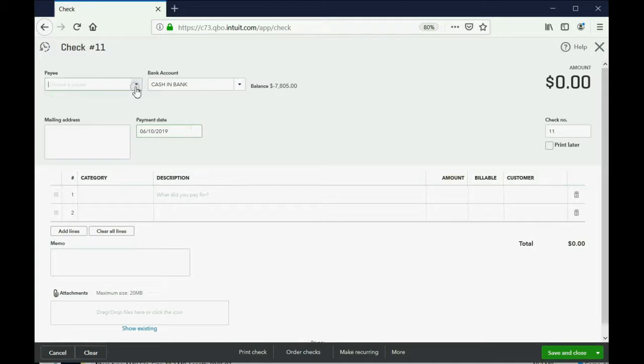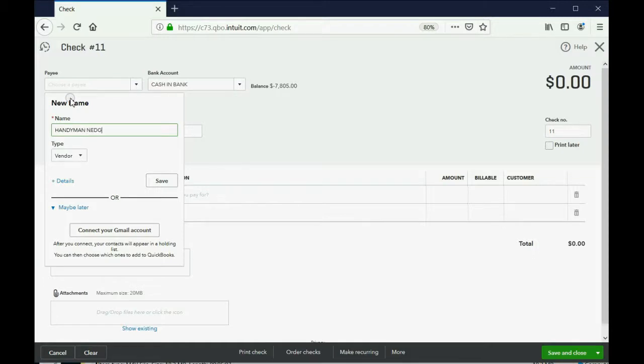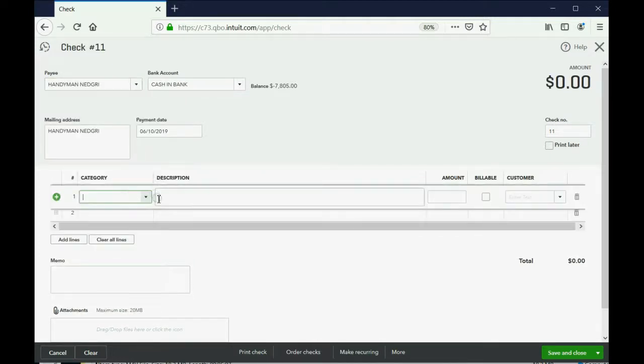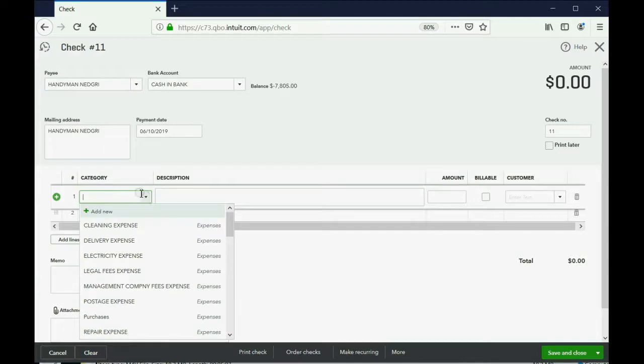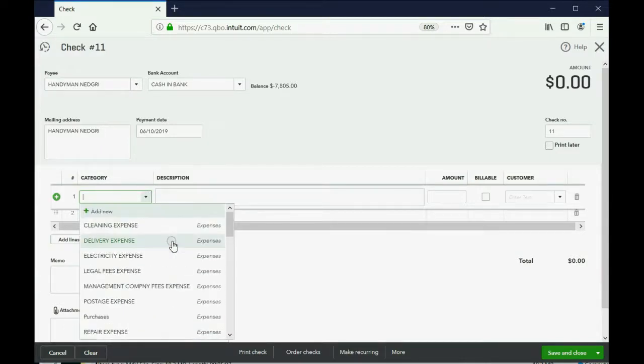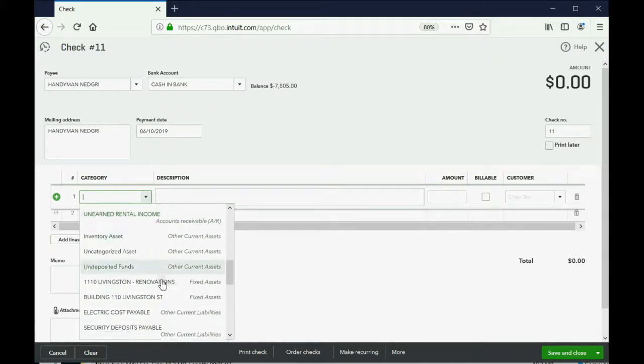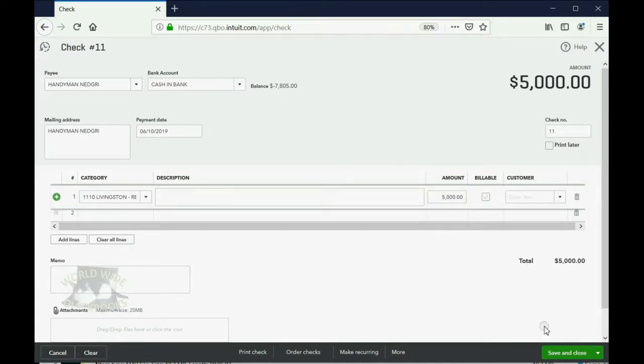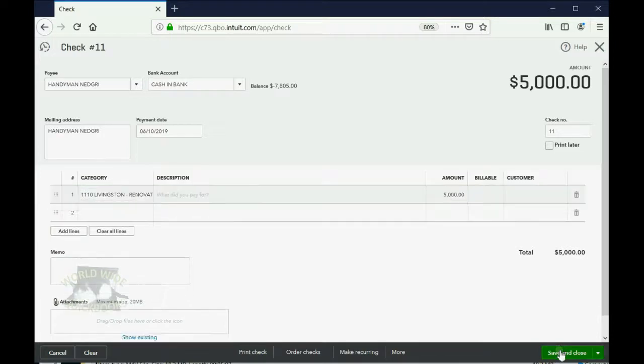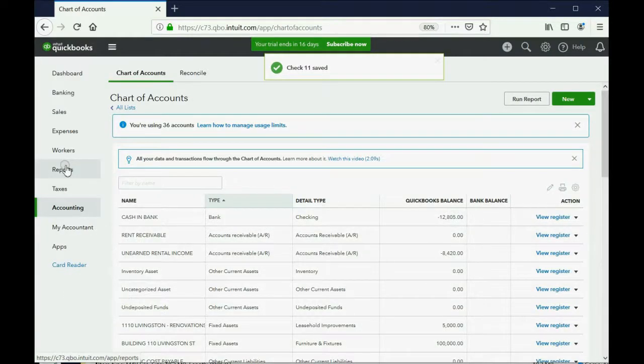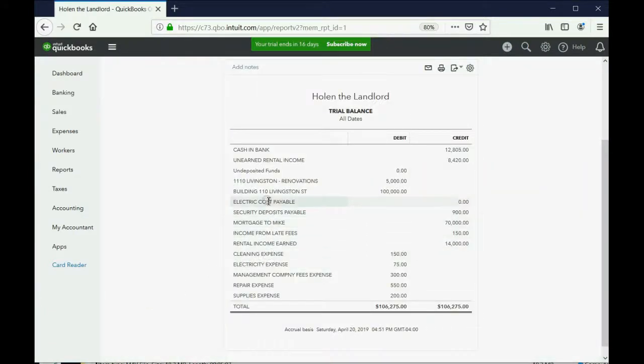Now, the vendor is not on the list. So, we can click add new and type in his name. I think that's from Mr. Rogers for those people who remember. And the account will not be any specific expense. It will be the renovation account that we just made. So, 110 Livingston renovations and that goes up by 5,000 because that's what we paid him to add a room. And, when we click save and close, we can open up the report, trial balance, and we can see 110 Livingston renovations shows up for the first time as 5,000.